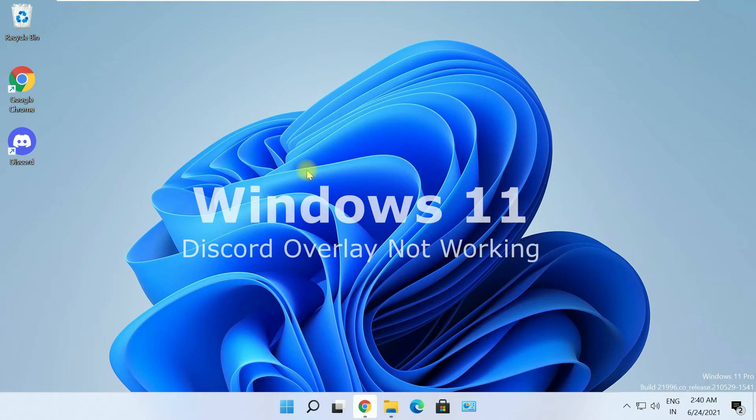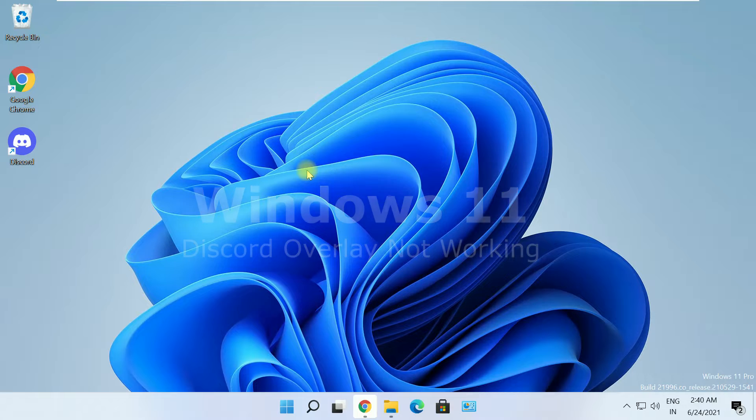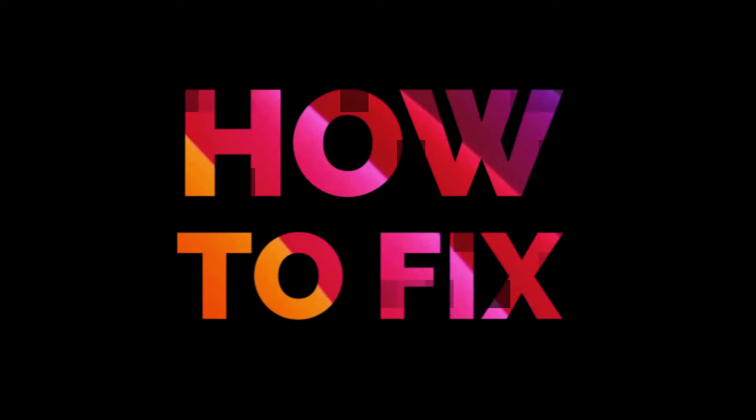In this video we will see how to fix Discord overlay not working issue in Windows 11. Let's start without any delay.